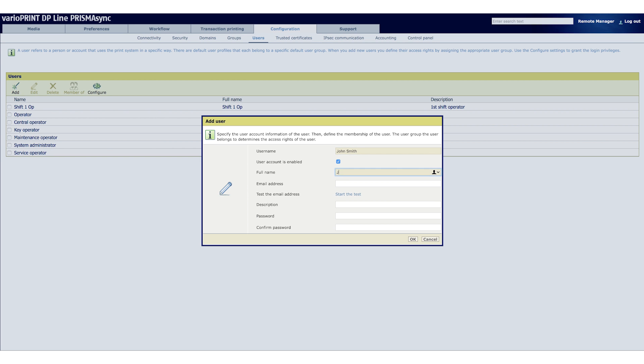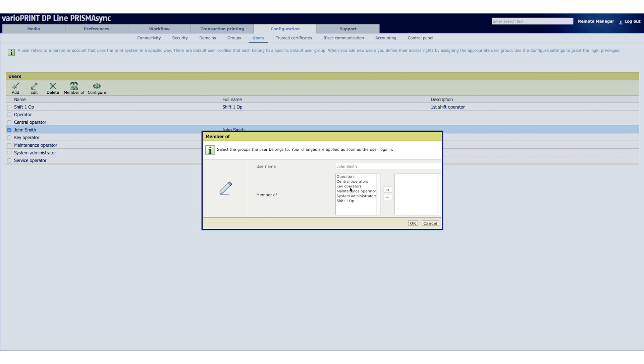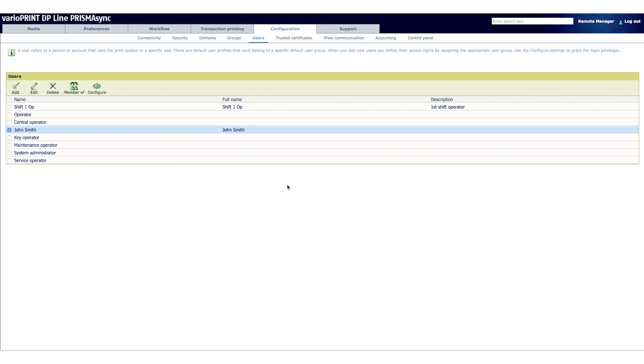Now, let's add John Smith as a user with his email and password. Add John Smith as an operator. Click Member of, select Operator and click the right pointing arrow to add John Smith to this role.